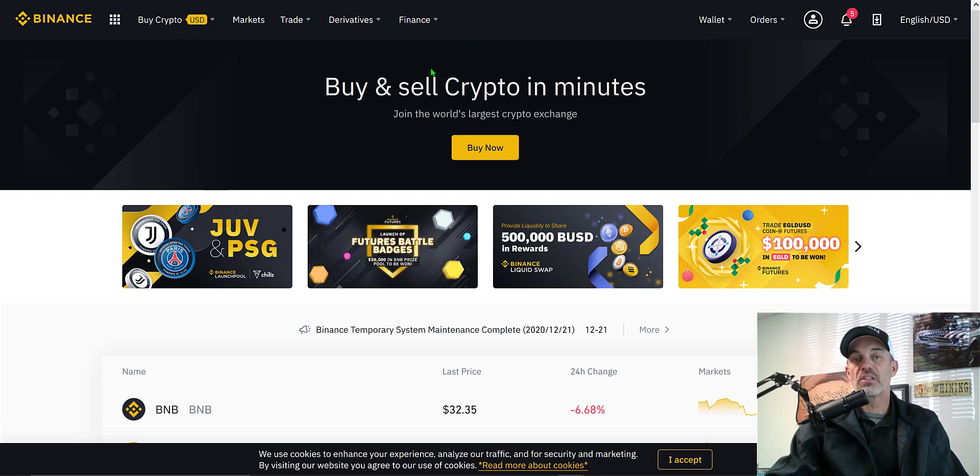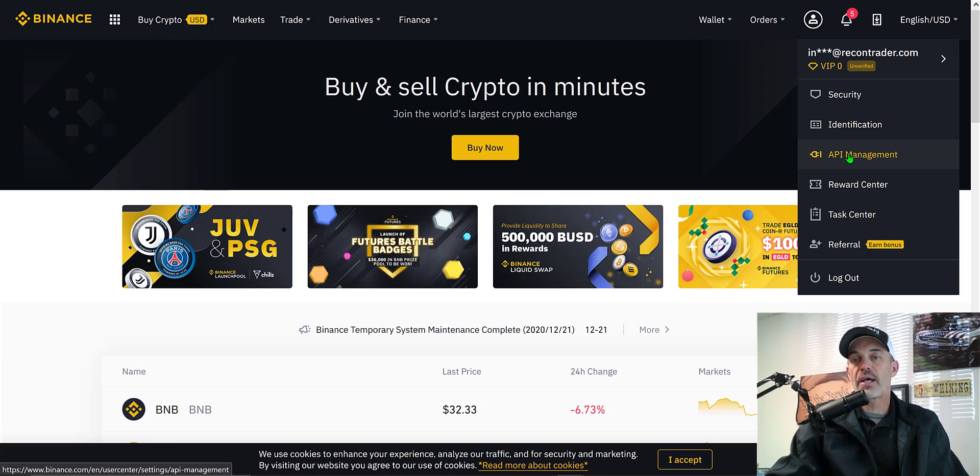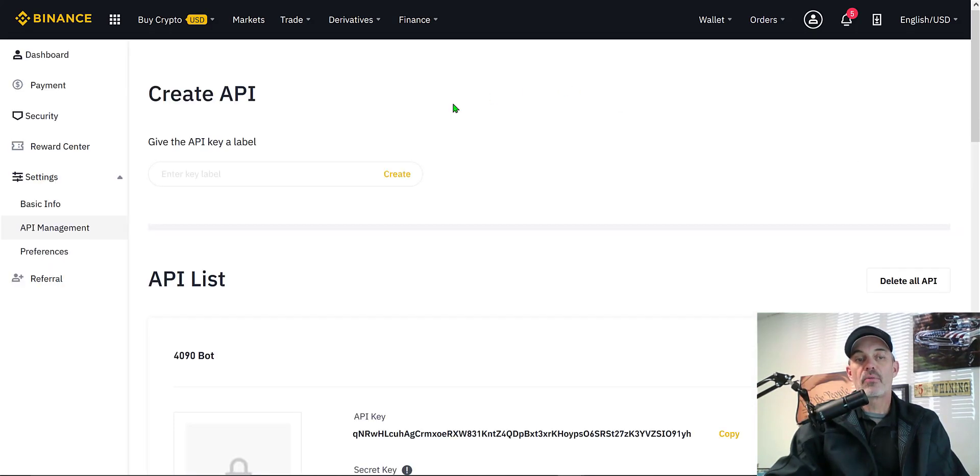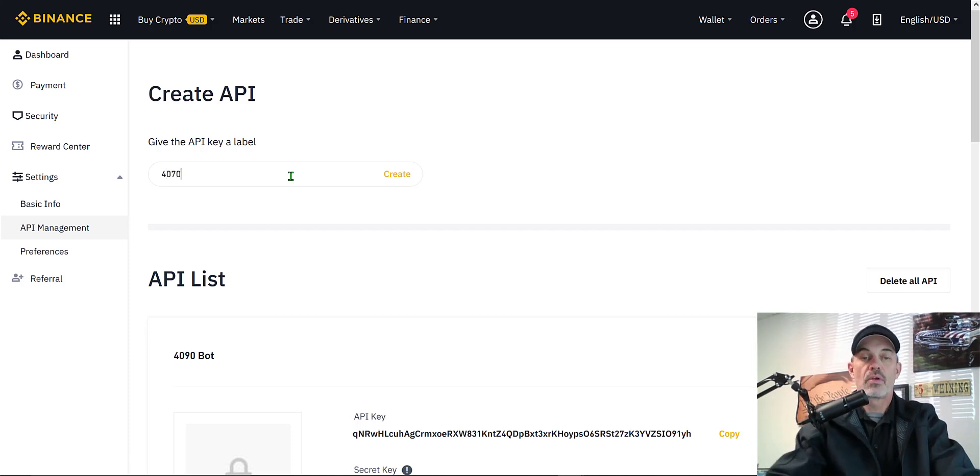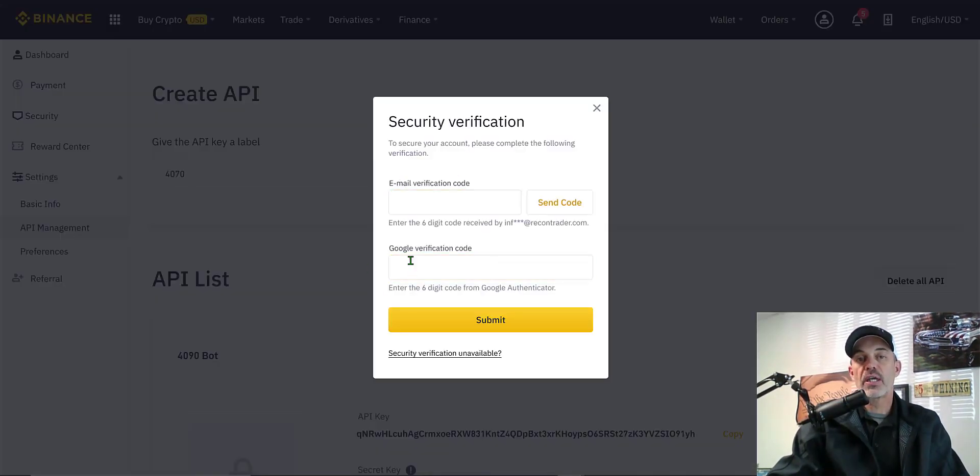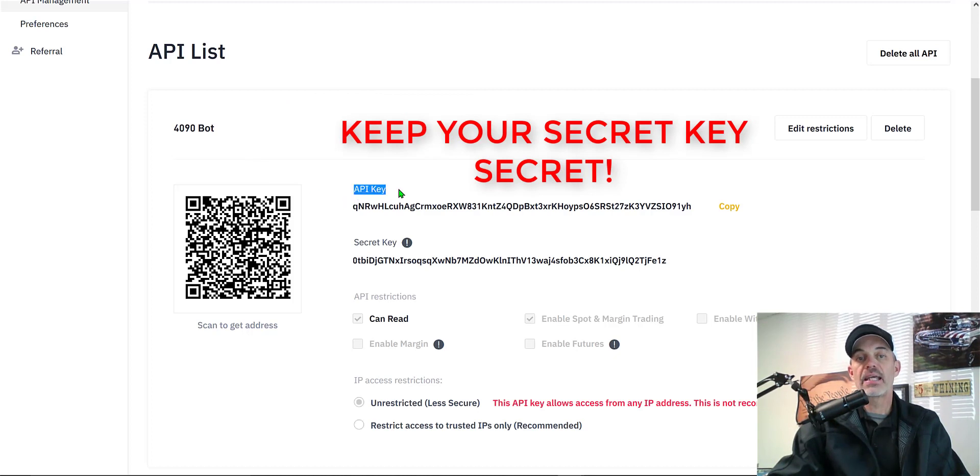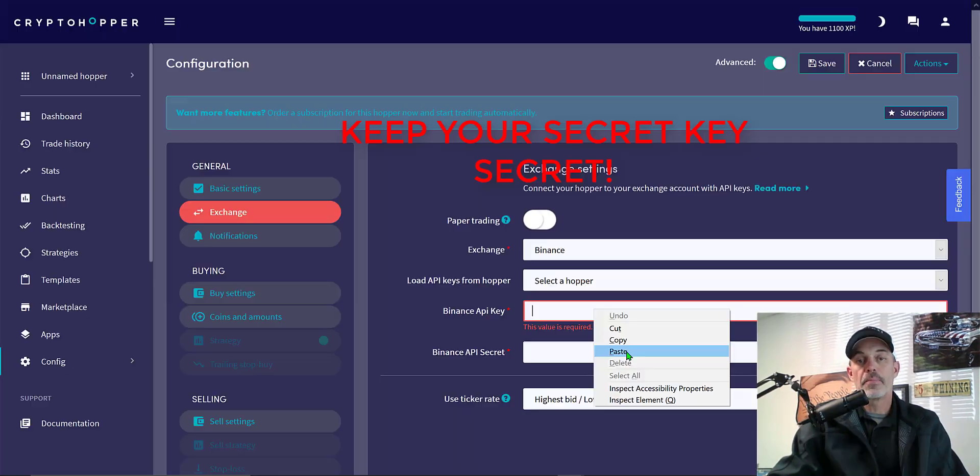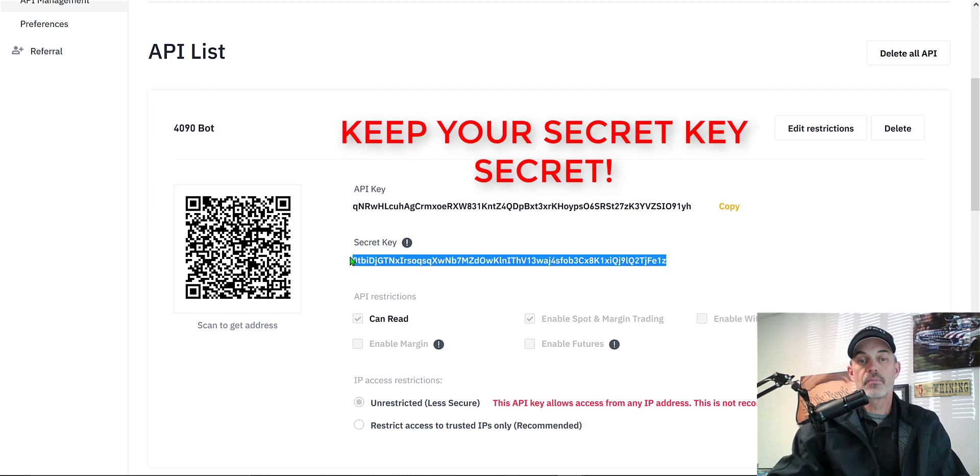Once you are logged into your Binance account, you would move your mouse over the user icon and scroll down to API management where it will ask you to create an API key. You can name it whatever you want to name it and then click create. Then you'll have to do your verification. Once you plug all your verification information in, you will end up with your API keys and you need both the regular API key and your secret key.